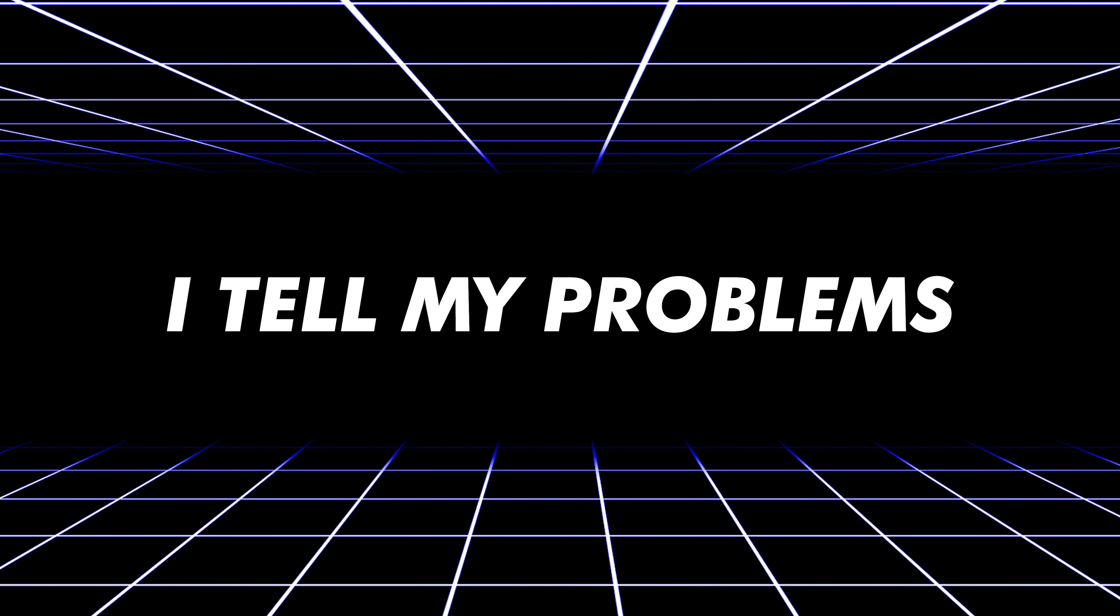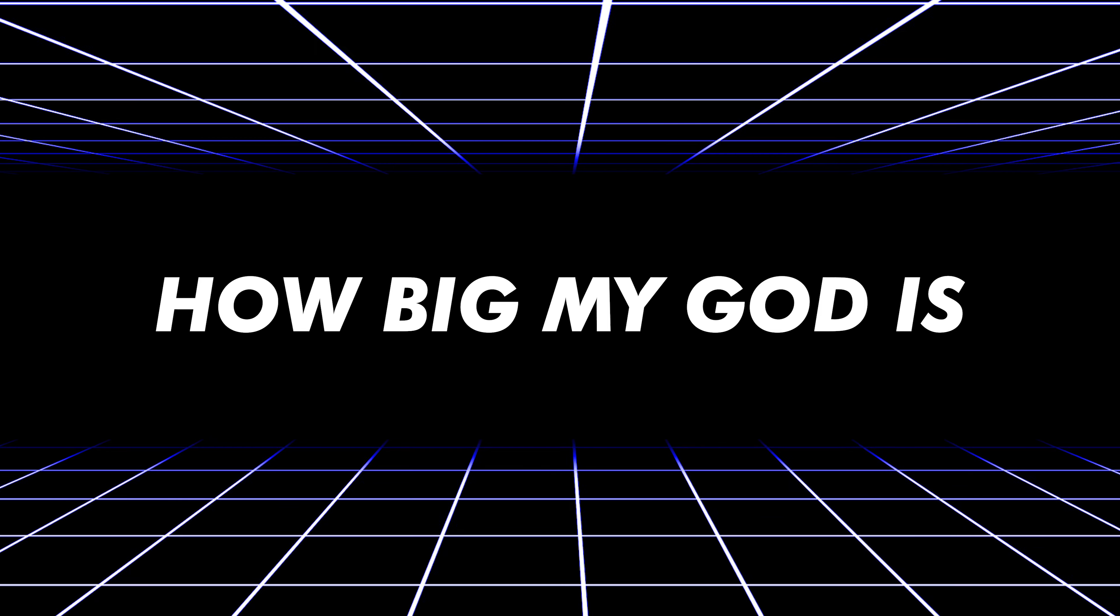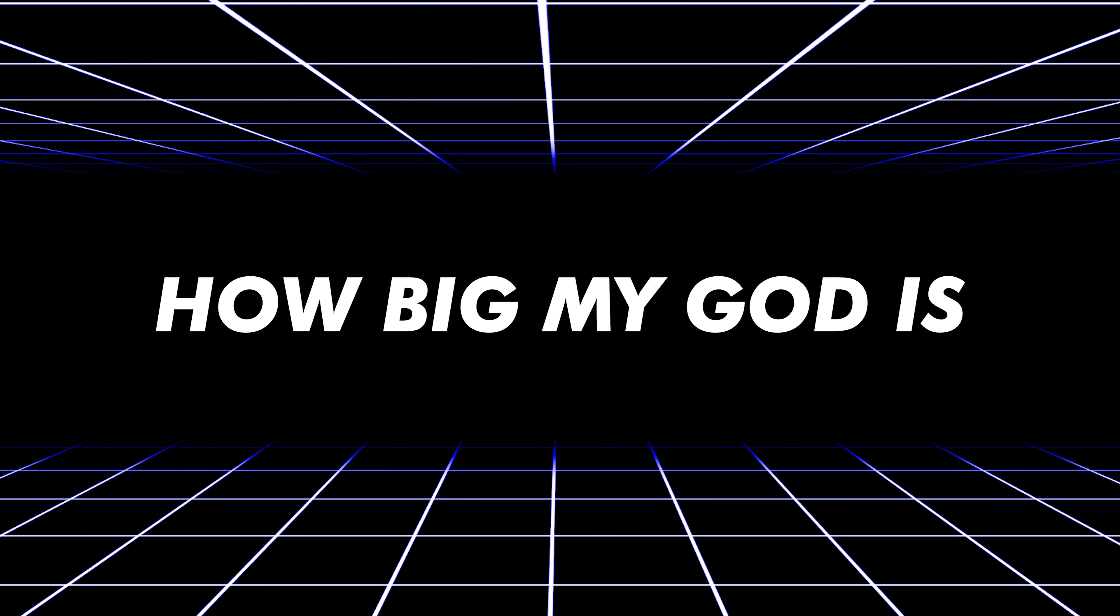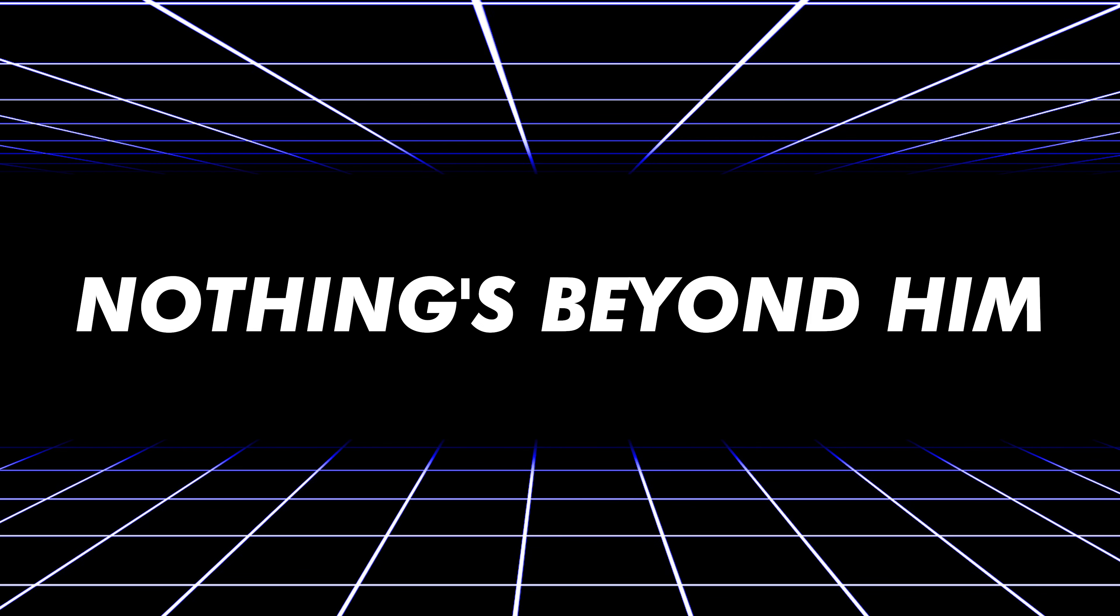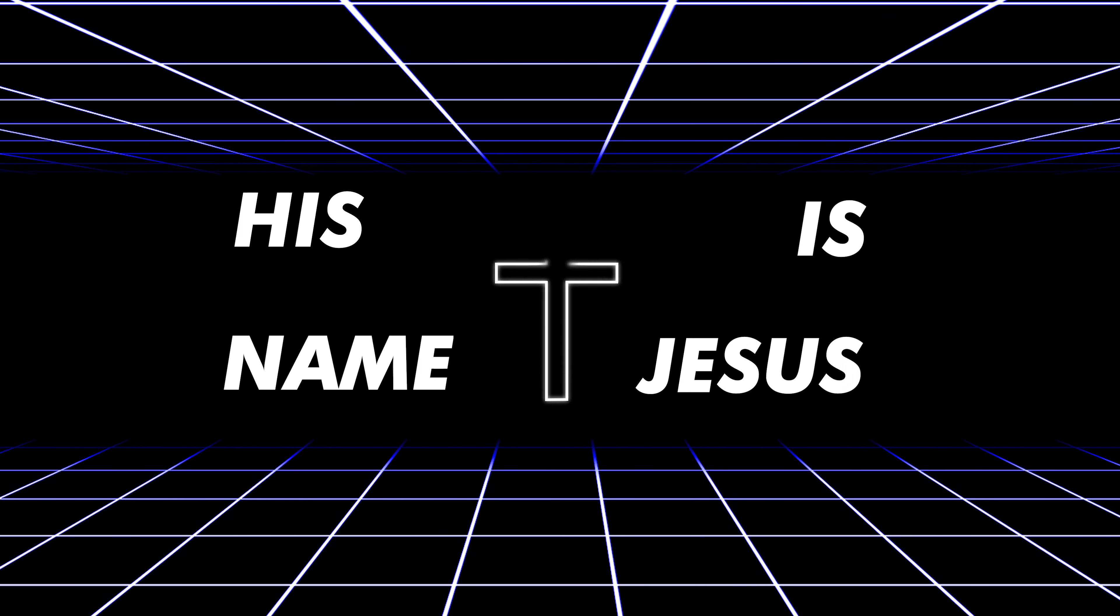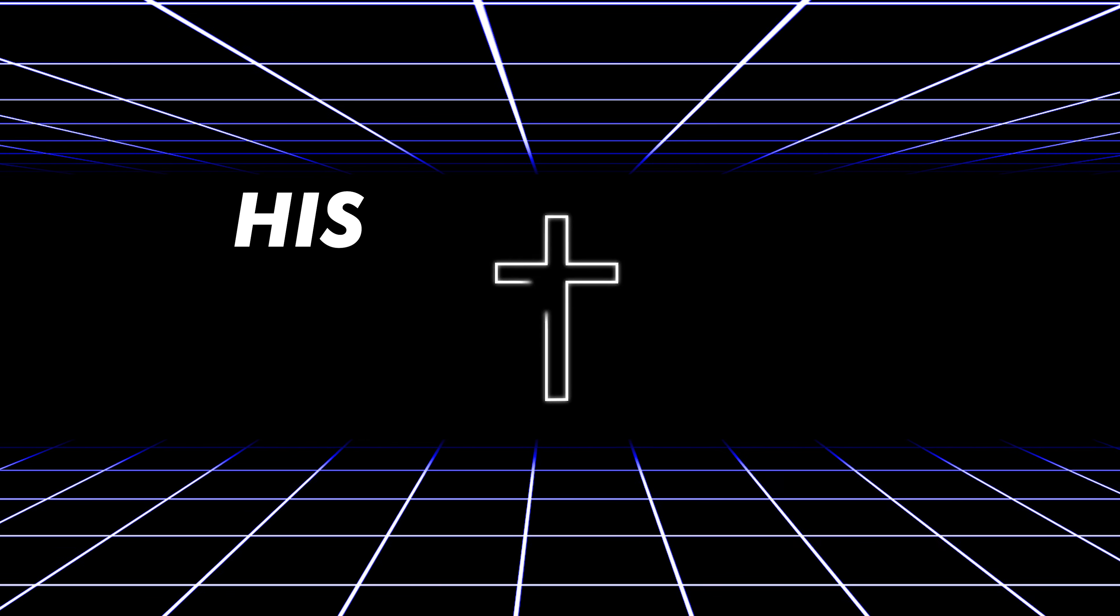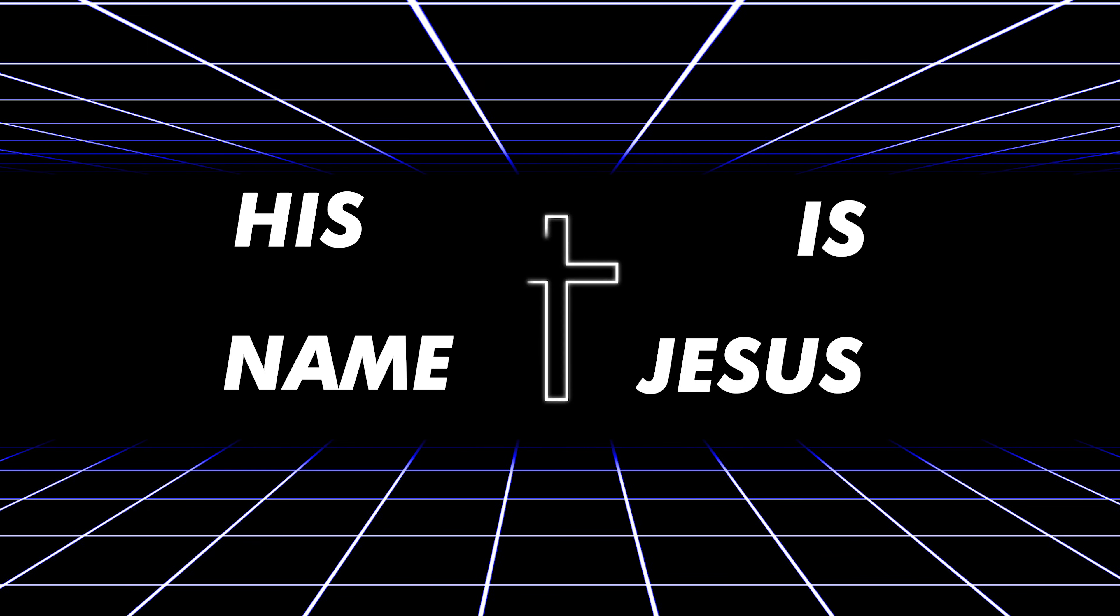I tell my problems how big my God is. His name is Jesus. His name is Jesus.